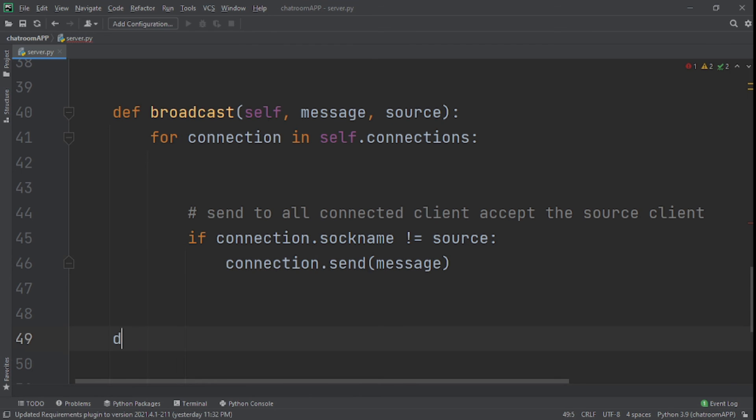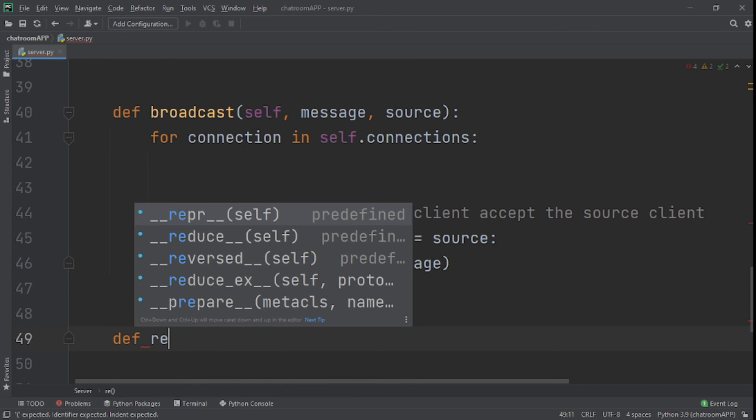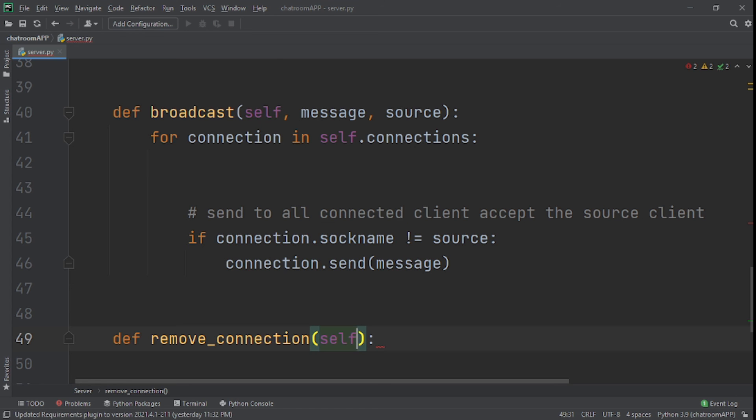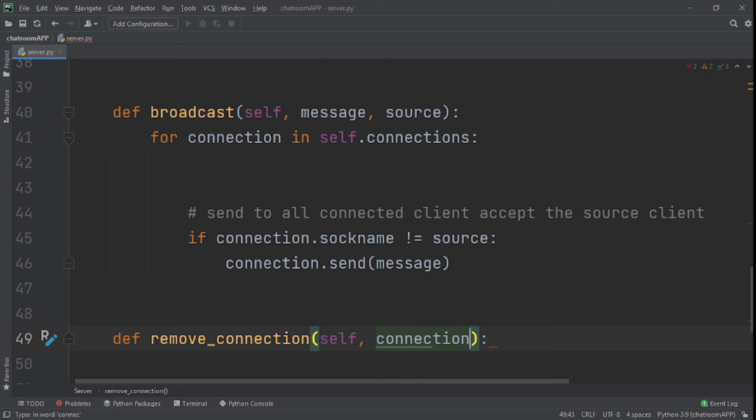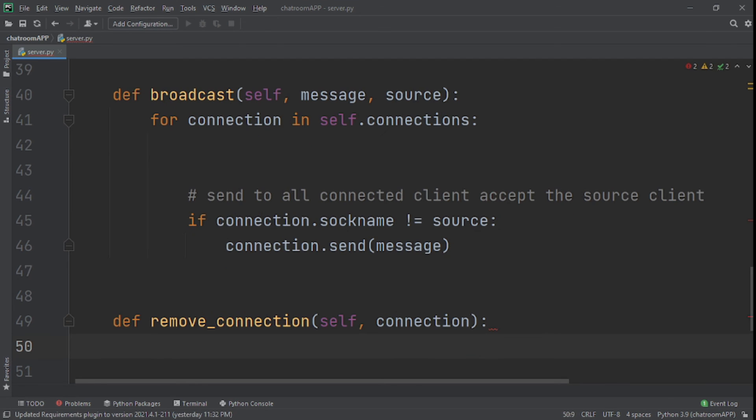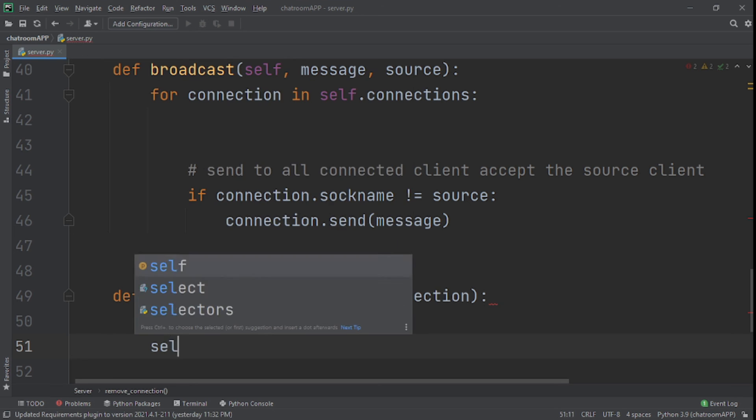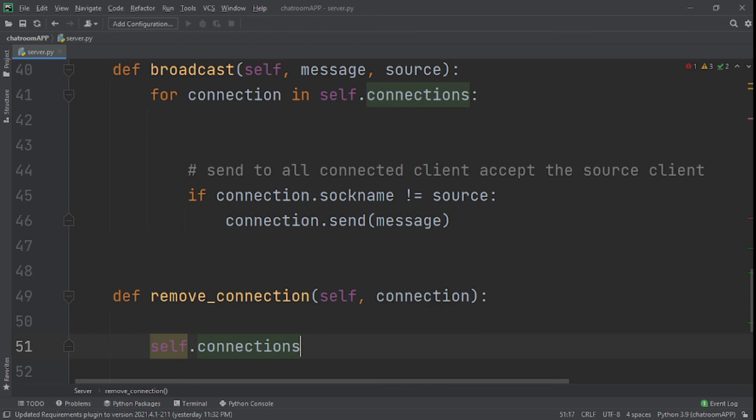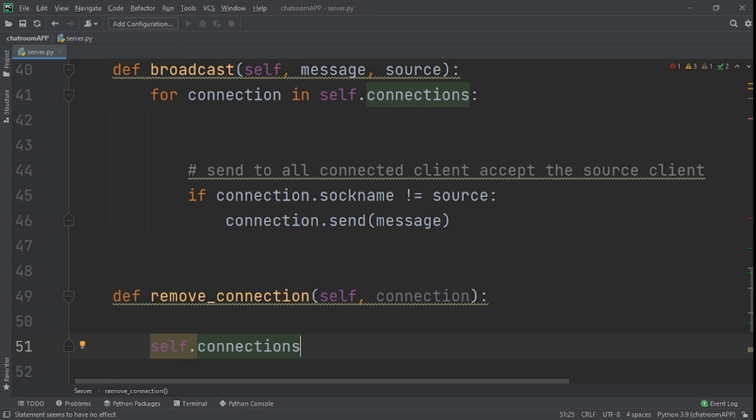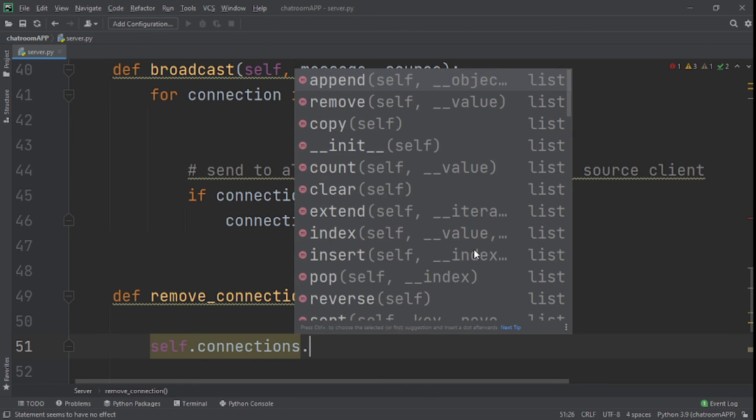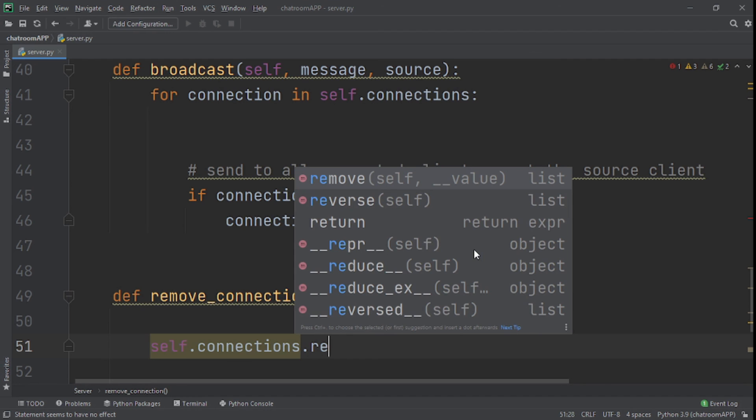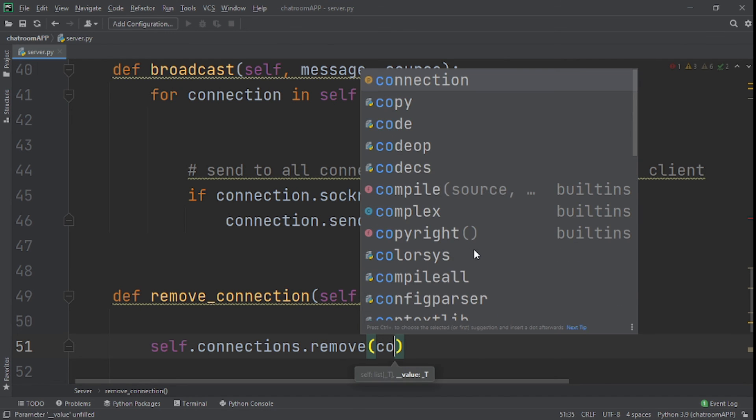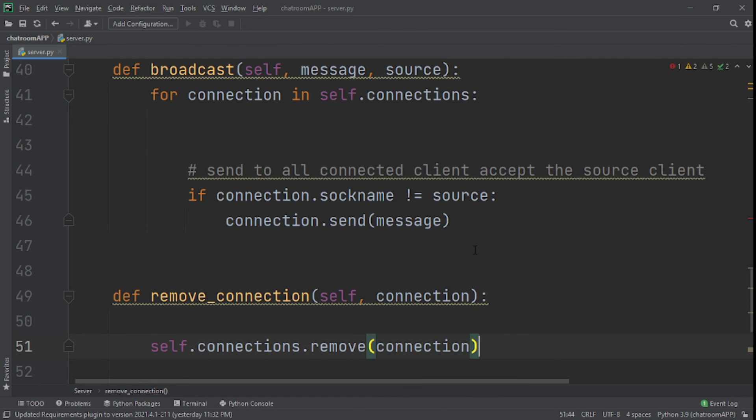We'll create another method for actually removing the connection. So we'll call this remove_connection, and we'll also say connection as its input or its argument. All we say here is self.connections.remove and what are we removing? Connection.